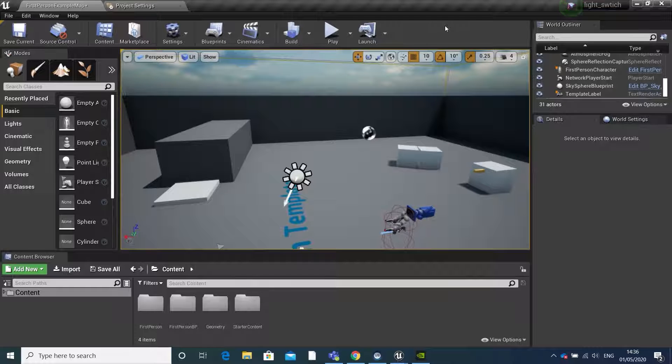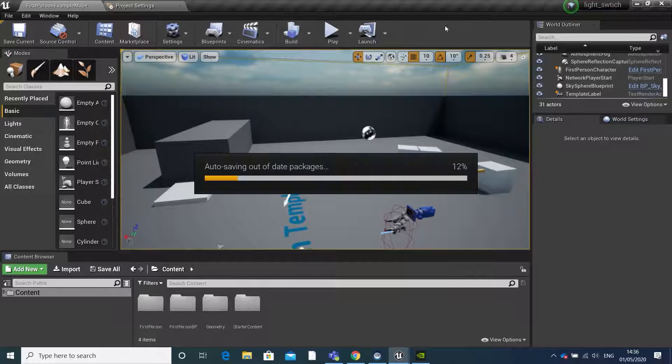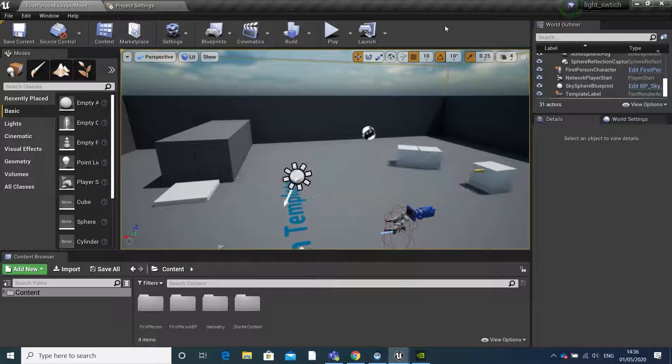Today I'm going to show you how to create a cutscene using level sequences. Here's an example of what we're going to make.